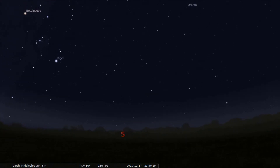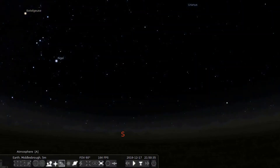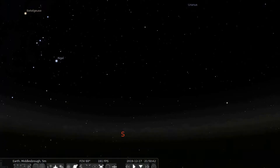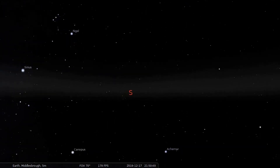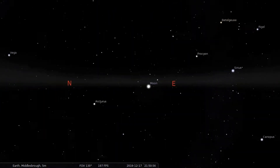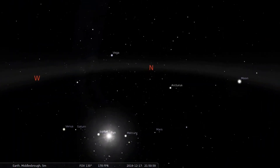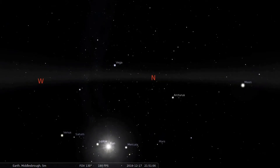I've opened up Stellarium and I'm looking at the sky. This is Middlesbrough, it's about the middle of December, about 10 o'clock at night. I'm going to get rid of the atmosphere so we can see the stars a little bit better. I'm also going to get rid of the ground so we can see what's happening above and below the horizon. What I'm interested in today is the sun, and here we can see the sun is below my horizon because it's night time.